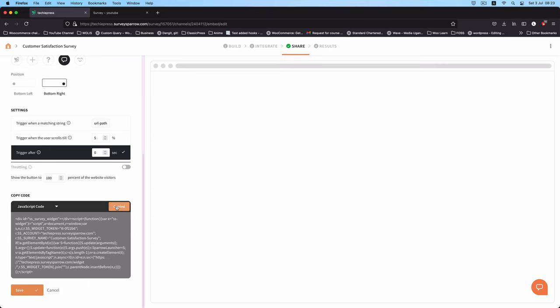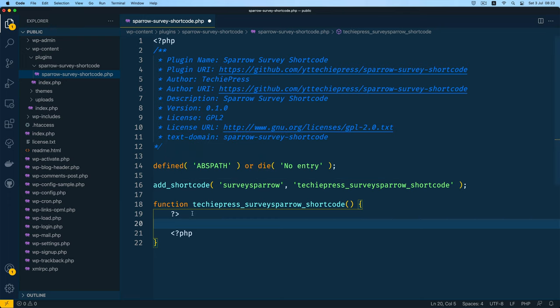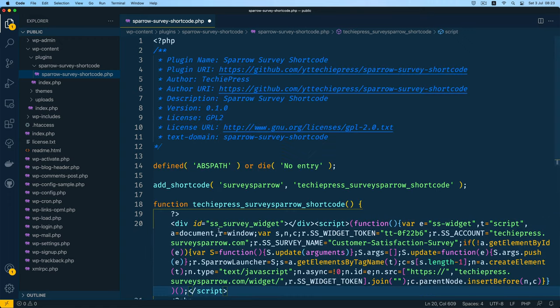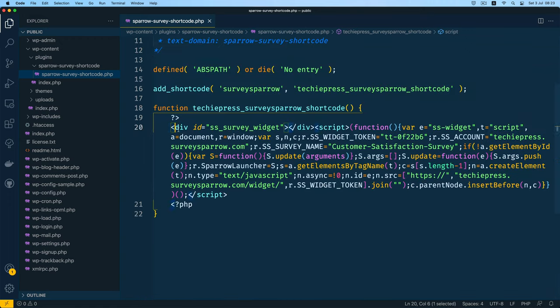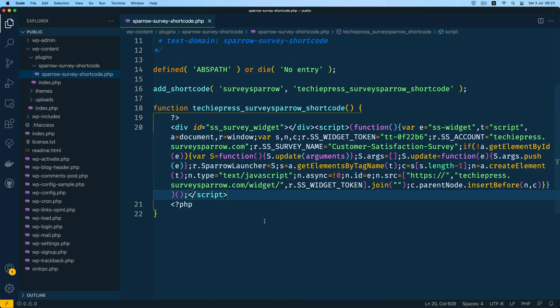So I'll copy this, go back to my editor and then I'm going to paste this code right here. There is nothing much I need to do because this is all you need to throw at the front end that you'll be able to have it running. So I'll save this.